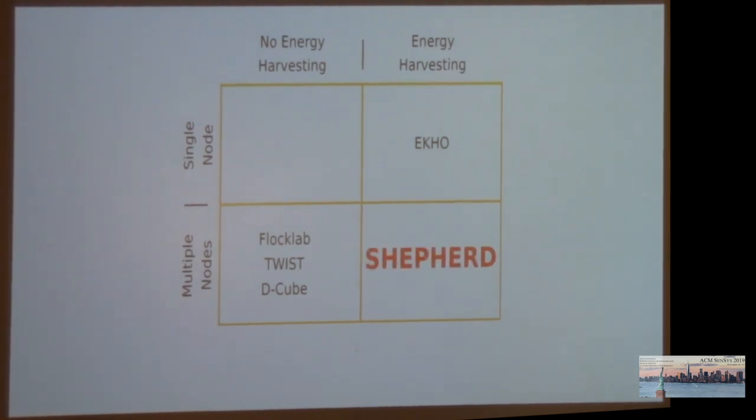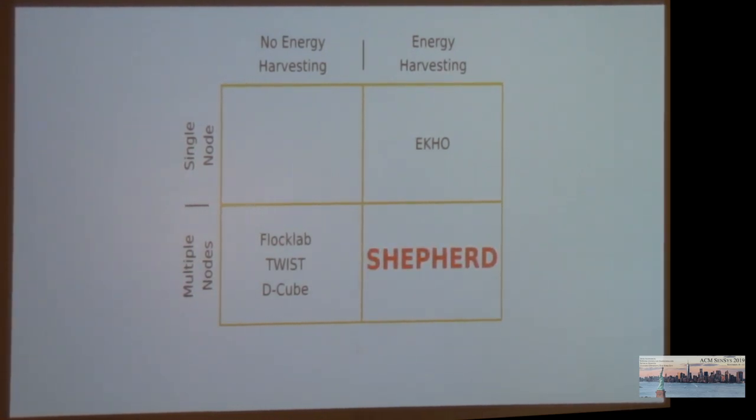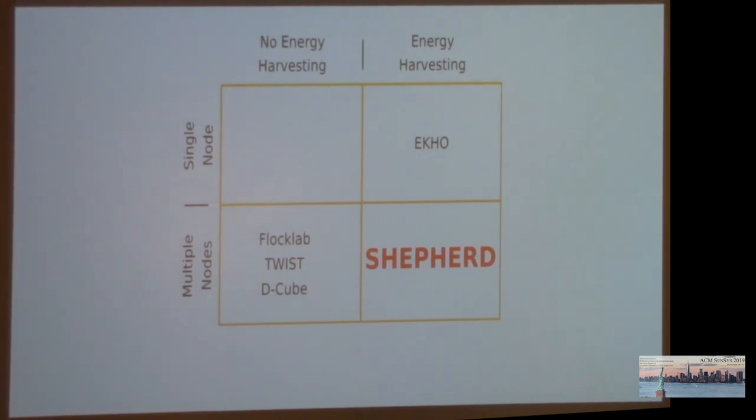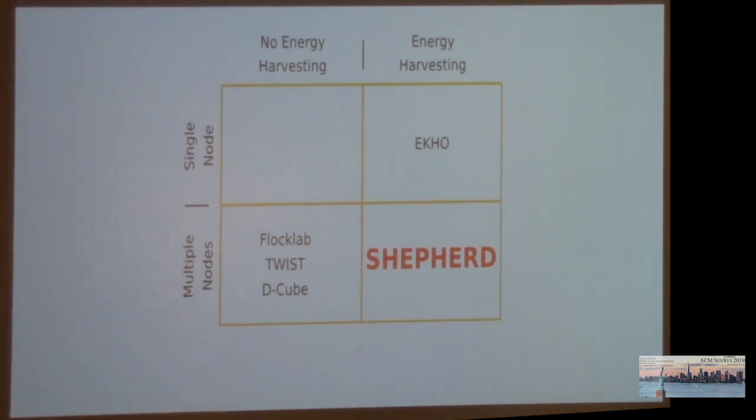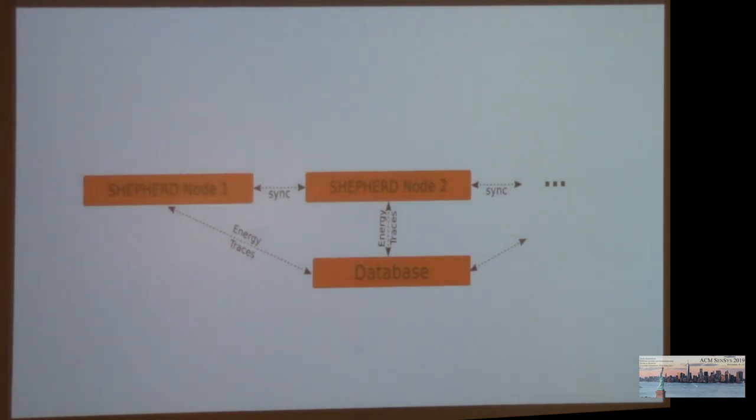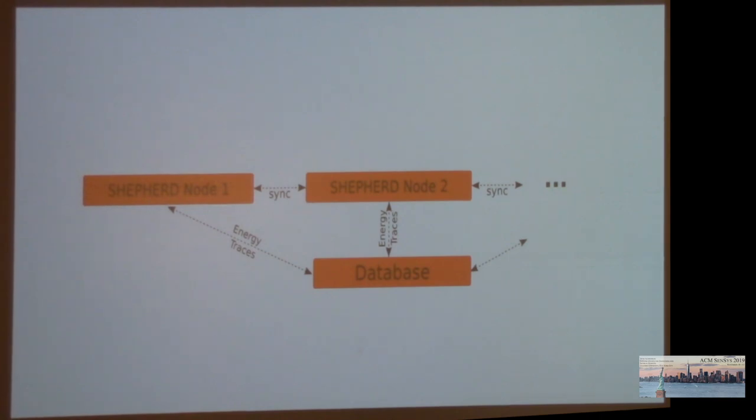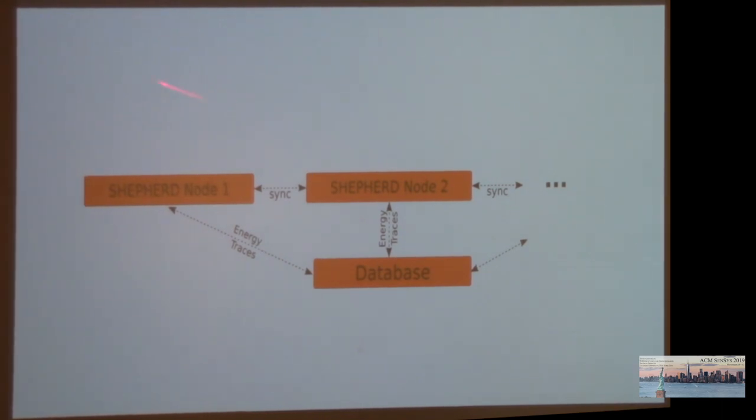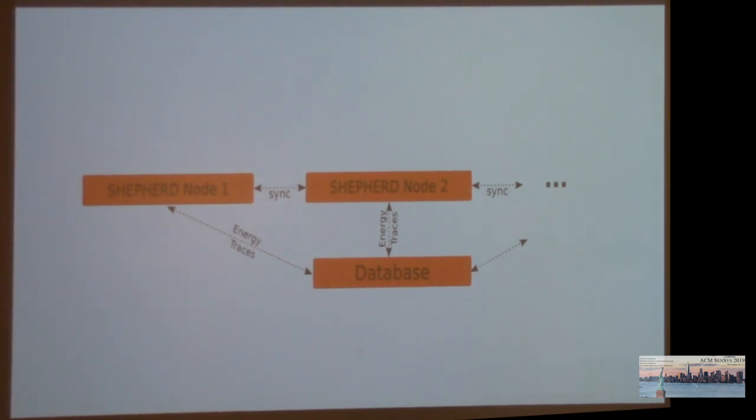What we need is a tool that allows us to do energy harvesting with multiple nodes. And this is where Shepherd comes in. Shepherd is a distributed instrument that allows us to experiment with energy traces across time and space. Shepherd is based on an architecture consisting of multiple Shepherd nodes. Each Shepherd node corresponds to one IoT device that would be deployed in an energy environment. All the Shepherd nodes are time-synchronized with each other and have access to a common database to store and retrieve data.